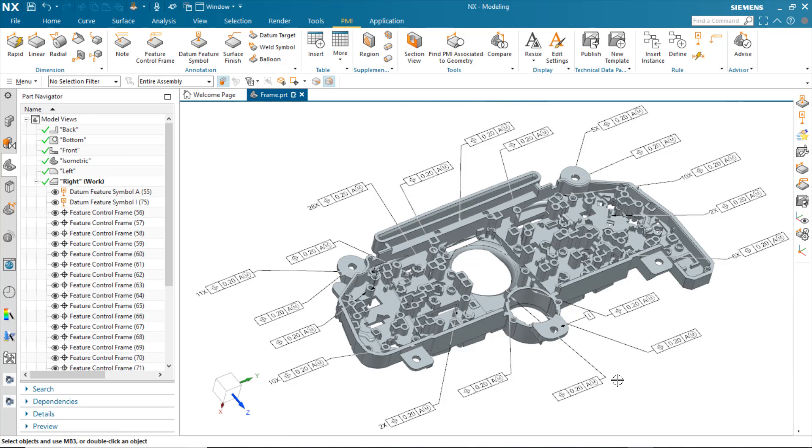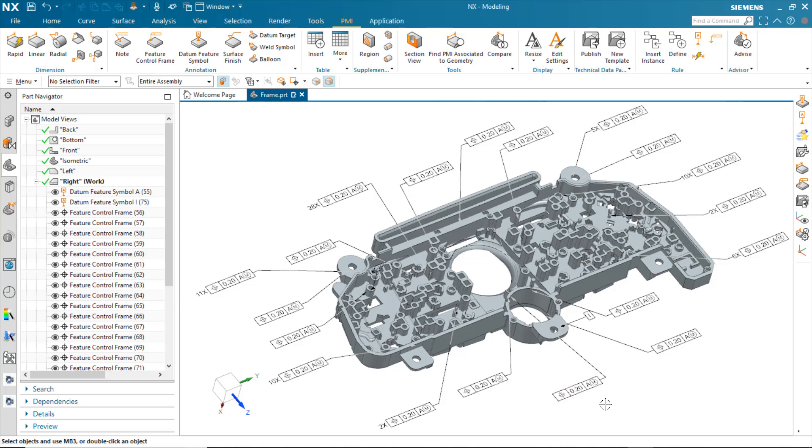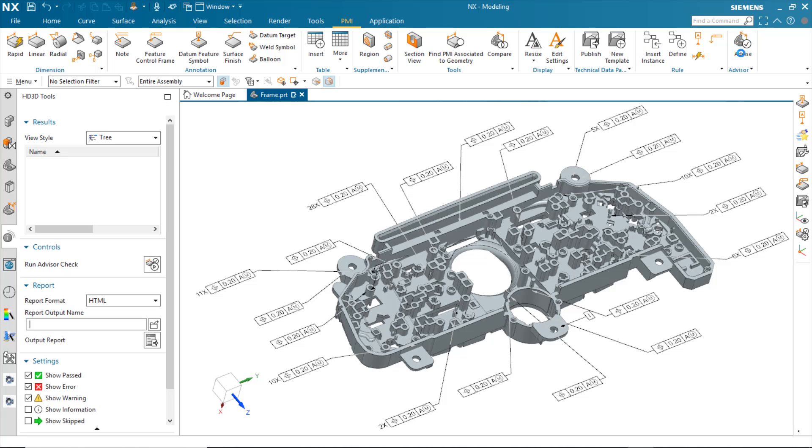If I had set it to enforce, it would actually prevent me from creating that datum. If I wanted to go in there and check to see the existing status of current PMI that's on the model, I can hit the advise button on here and run the checks.